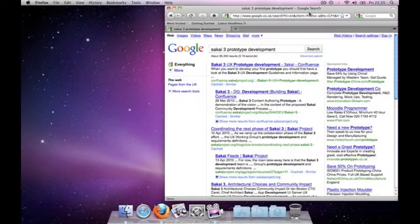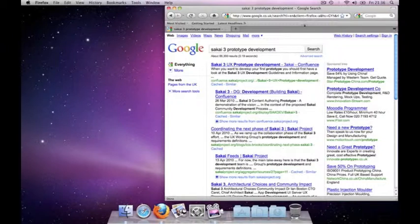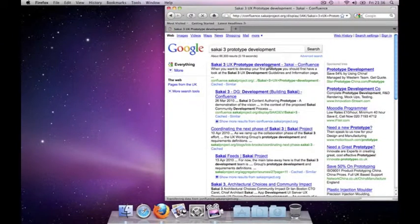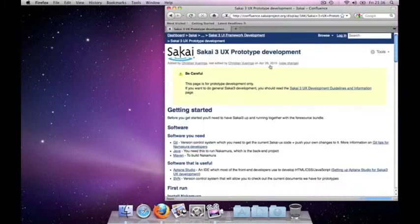Today I wanted to show you all how you can get started with Sakai3 front-end development so you guys and girls can start pushing fixes and new features to make the Sakai experience even better. Everything I'm saying in this video is based on a prototype development guide I wrote a while ago, and I would definitely suggest if you're following along to keep this document open.